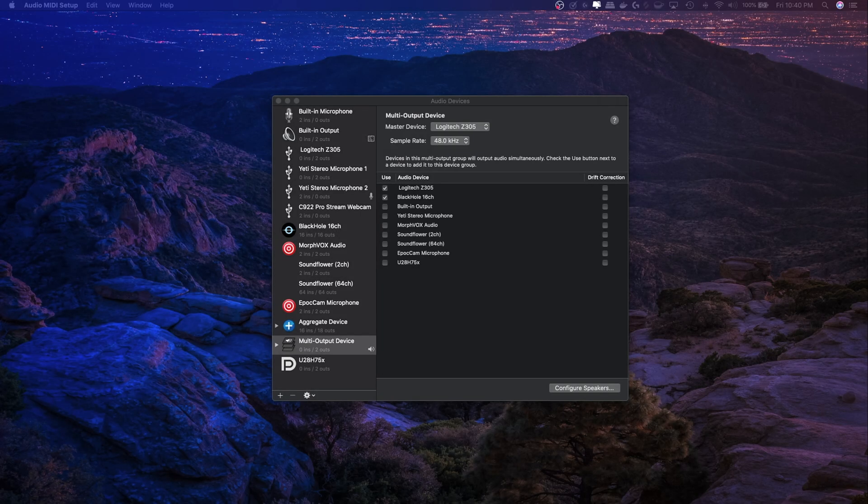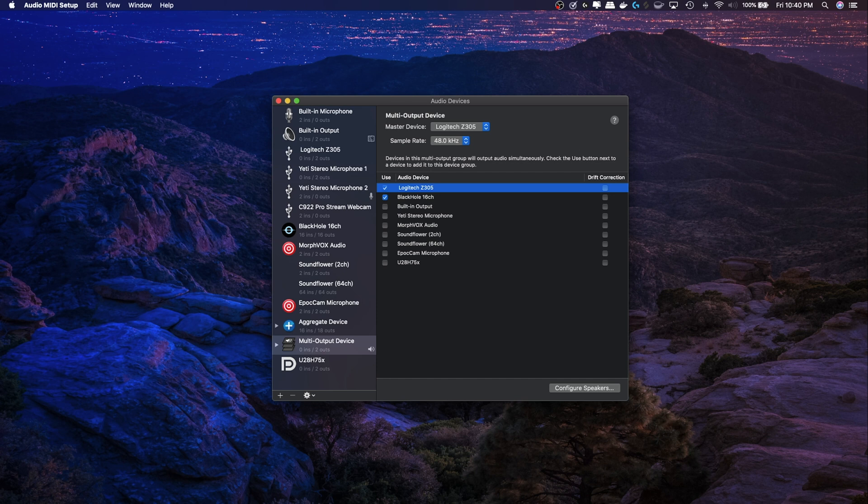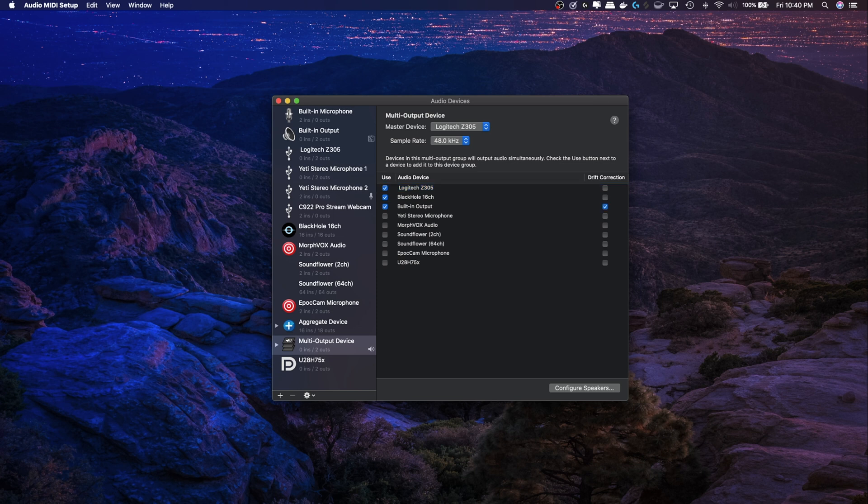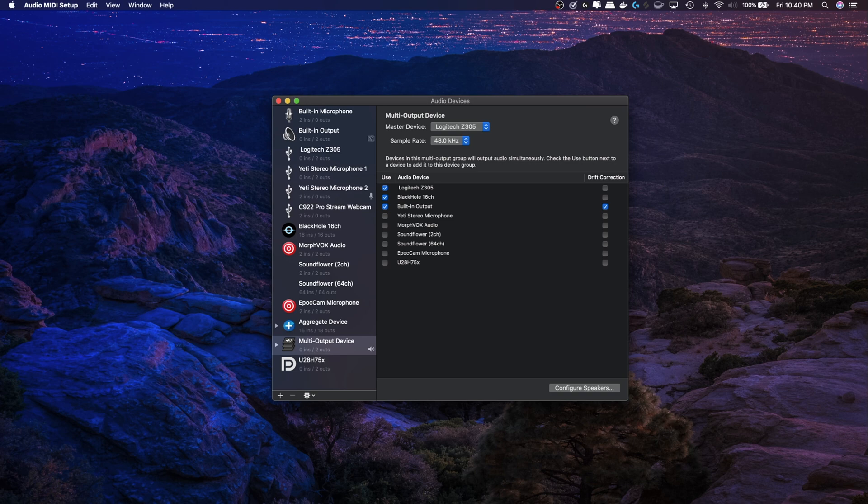One other thing that may not be obvious is, yes, we have one speaker selected here. We're going to record that in OBS, but if we want some surround sound, just add another speaker. So I'm going to add build and output, which is my MacBook Pro speakers. So now I've got two speakers running while we record it in OBS, which is kind of nice.